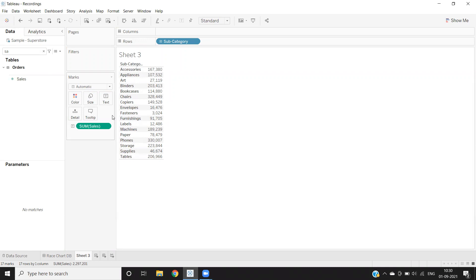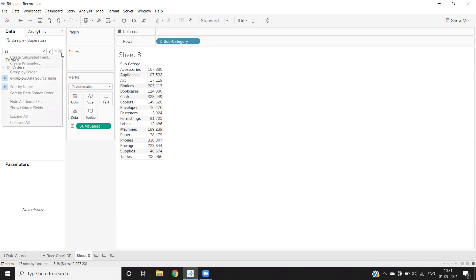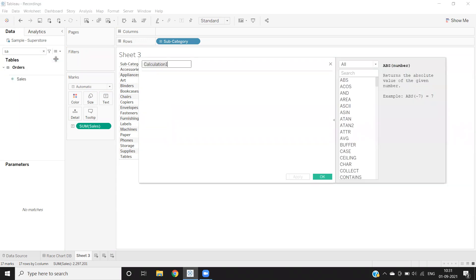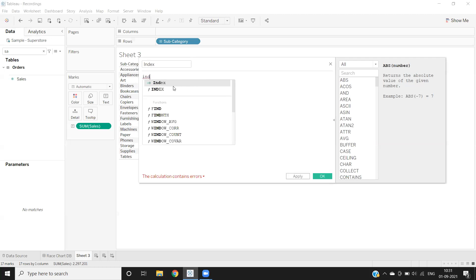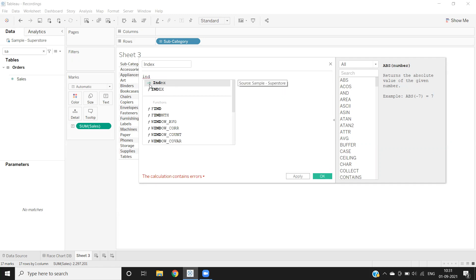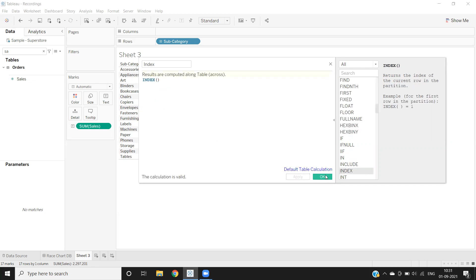If you want to display the row number directly, we can create a calculated field. I'm naming it 'index' and writing the index function here. The hash symbol indicates that this is a calculated field, and index() is the function we want to use. I click apply and OK.